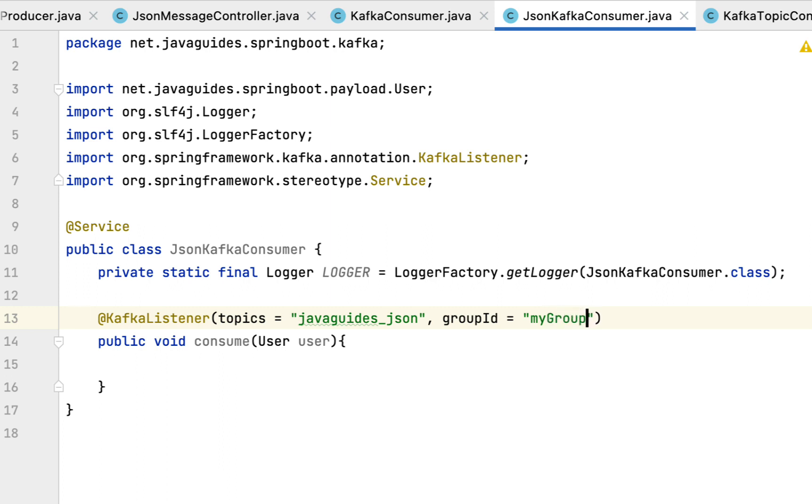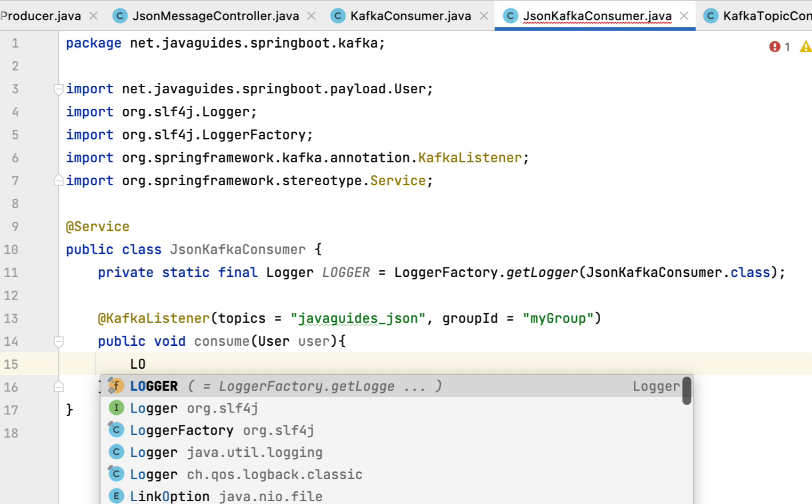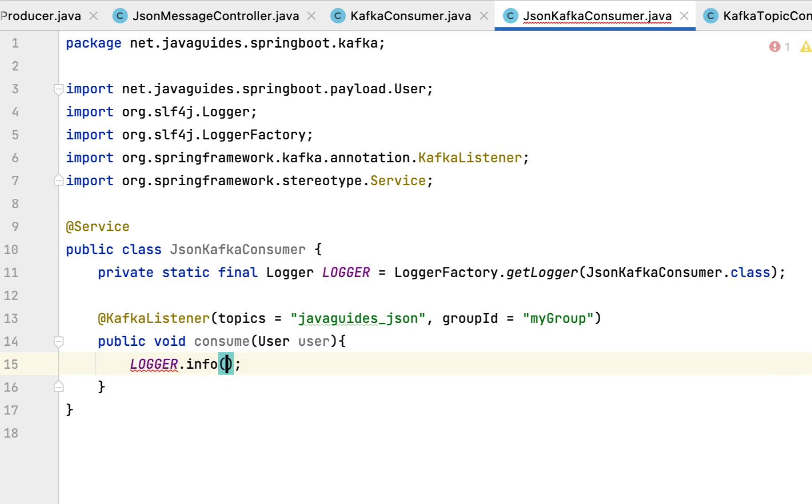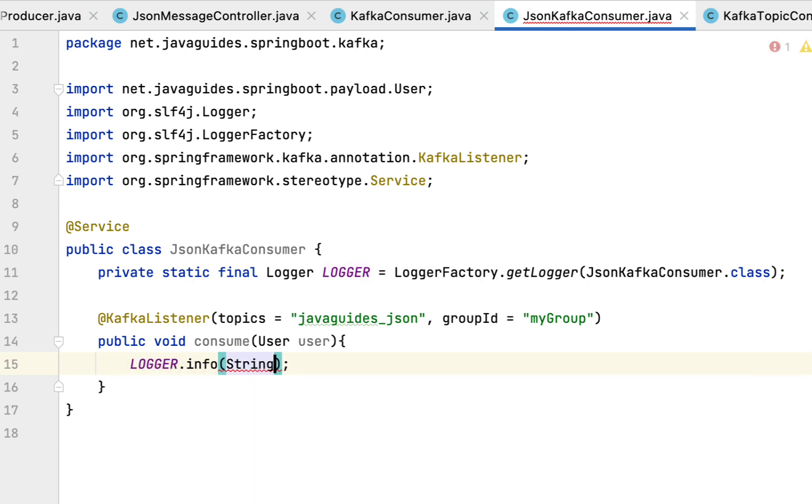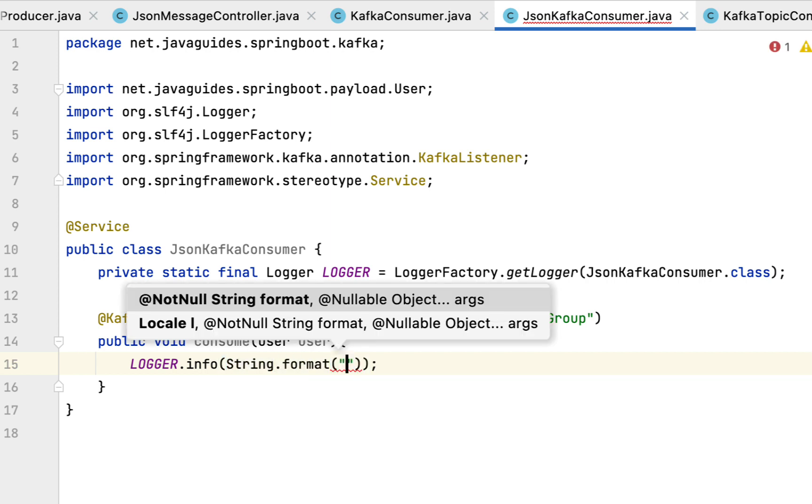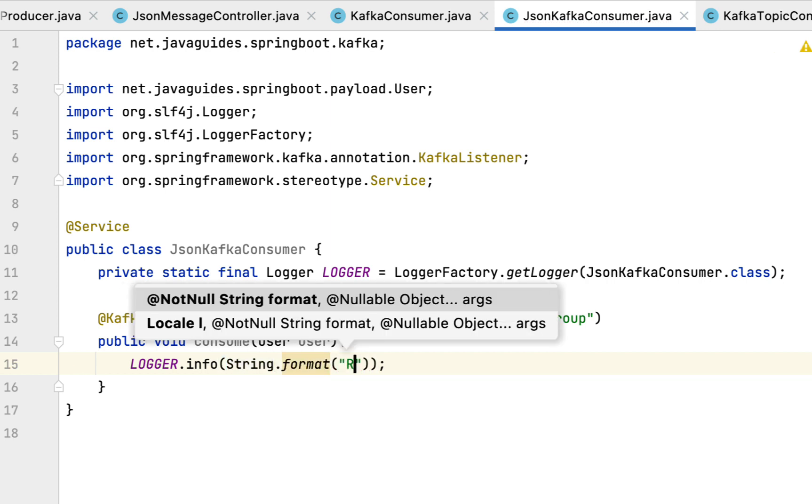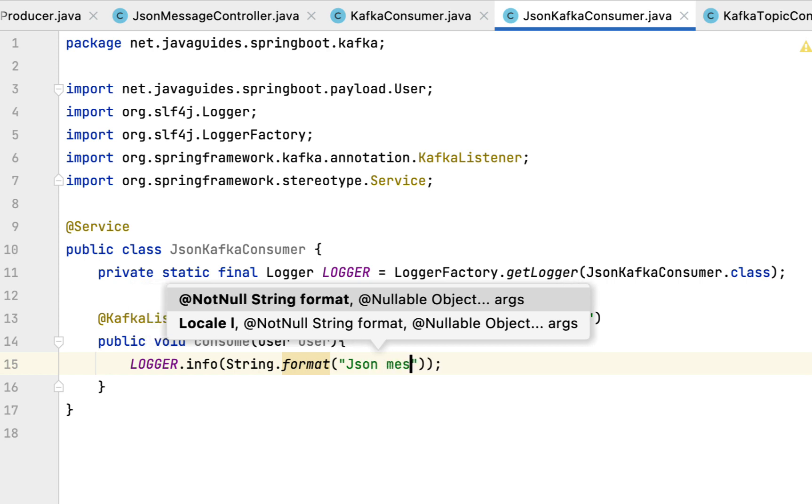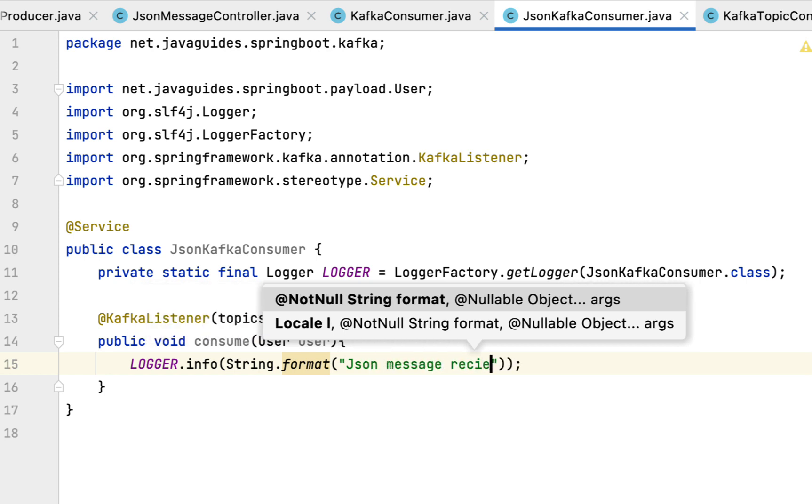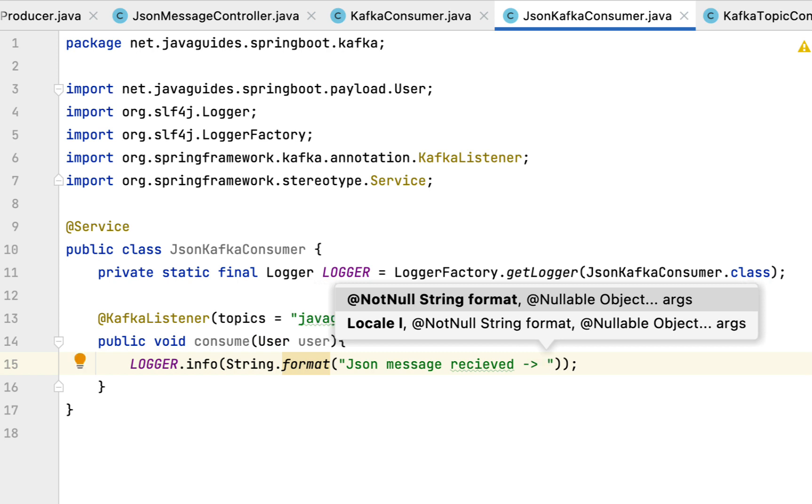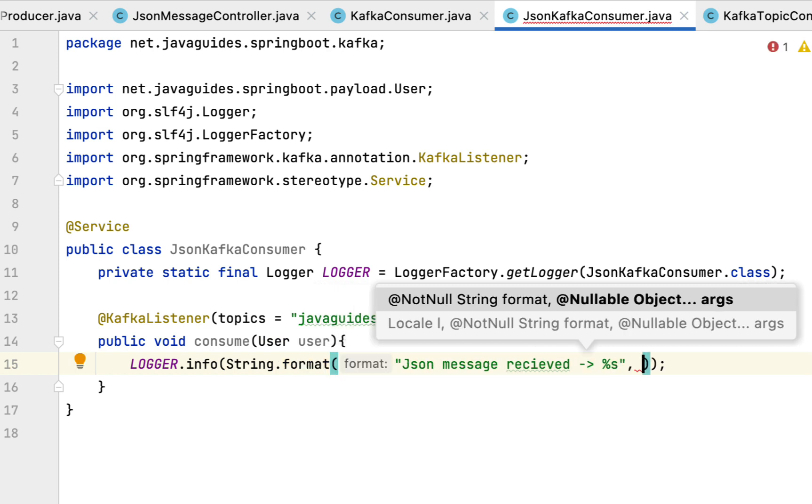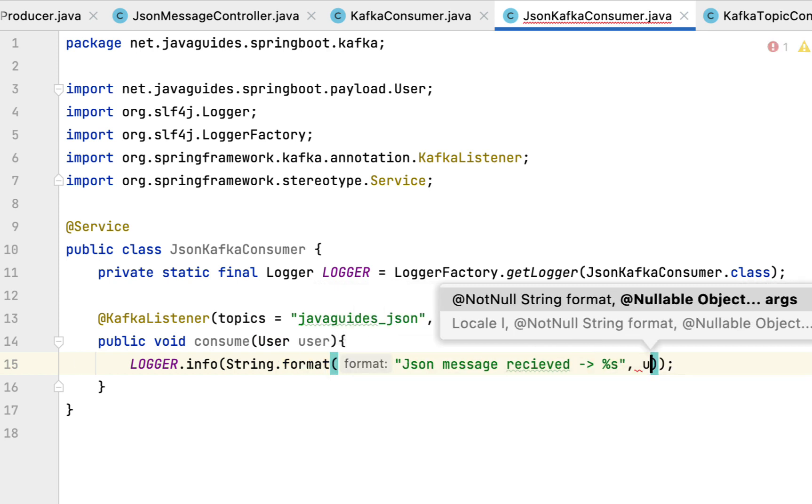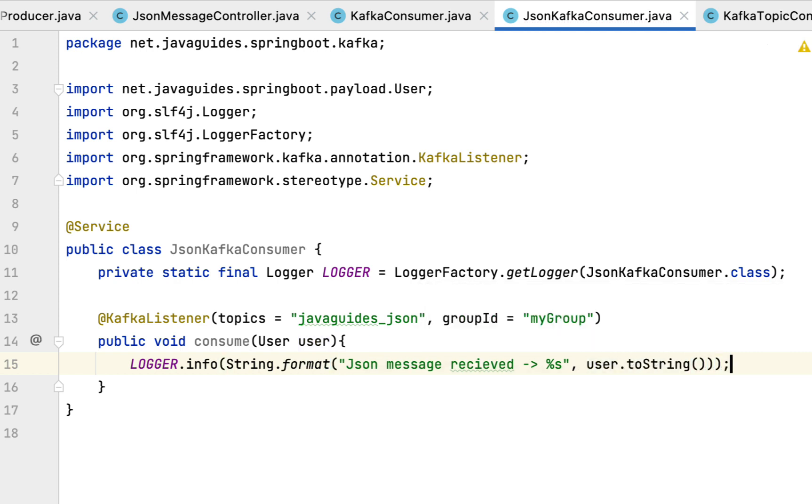What we can do is simply log this user object. Let's say logger.info, and then call the info method. Then let's say String.format, and pass a message like 'JSON message received' and then pass user.toString. Now we have created a Kafka consumer to consume the JSON message.